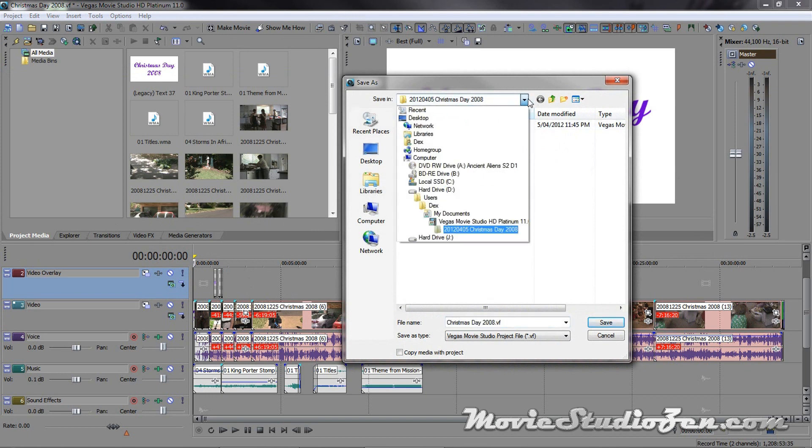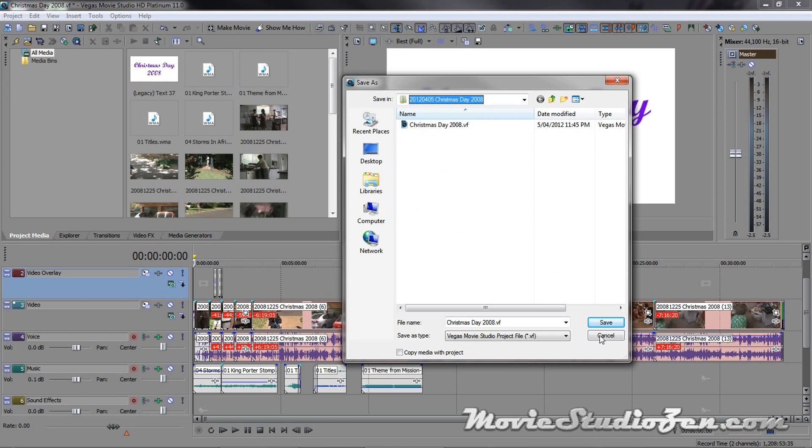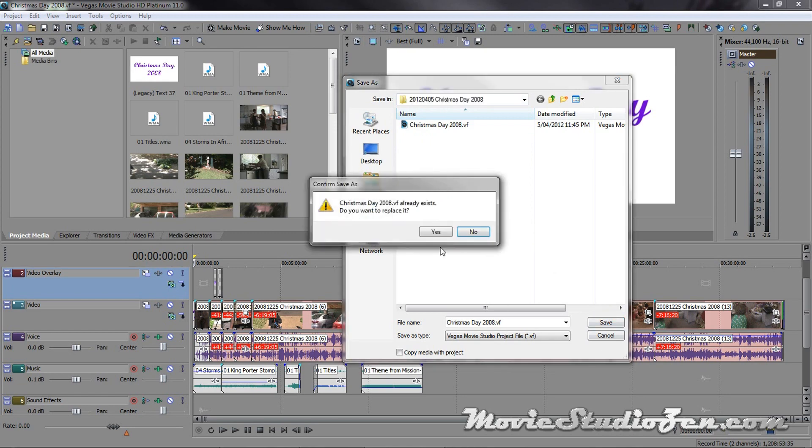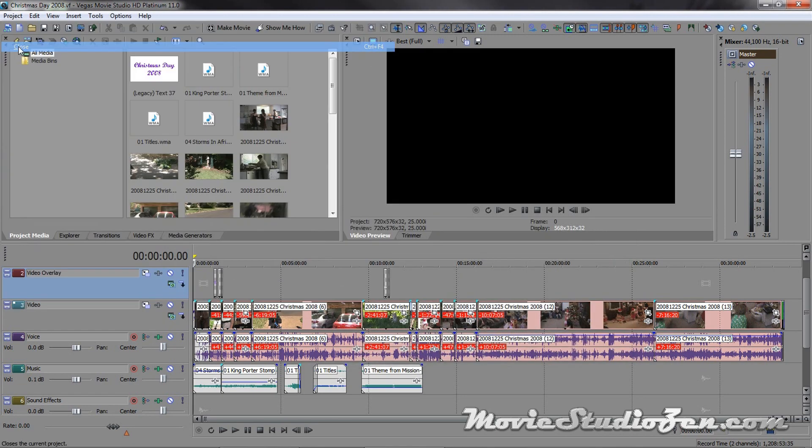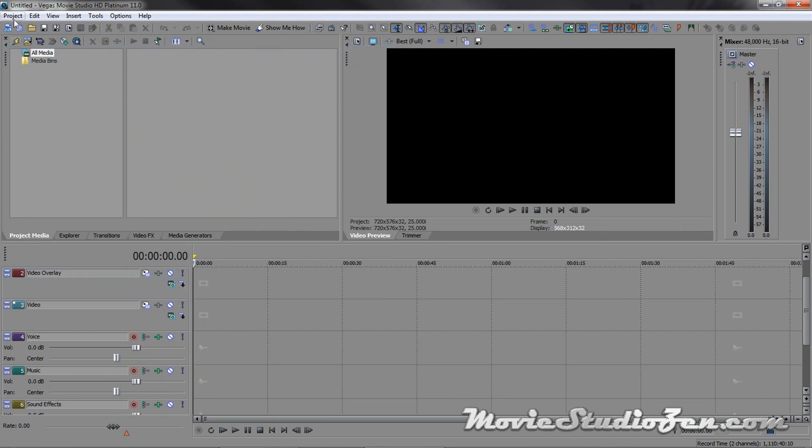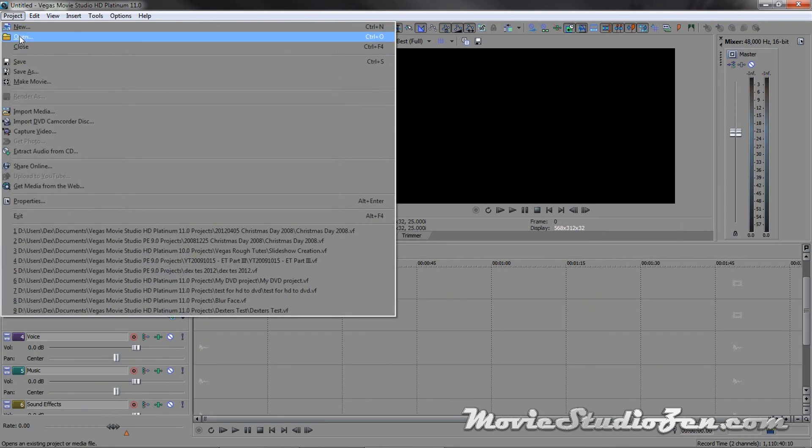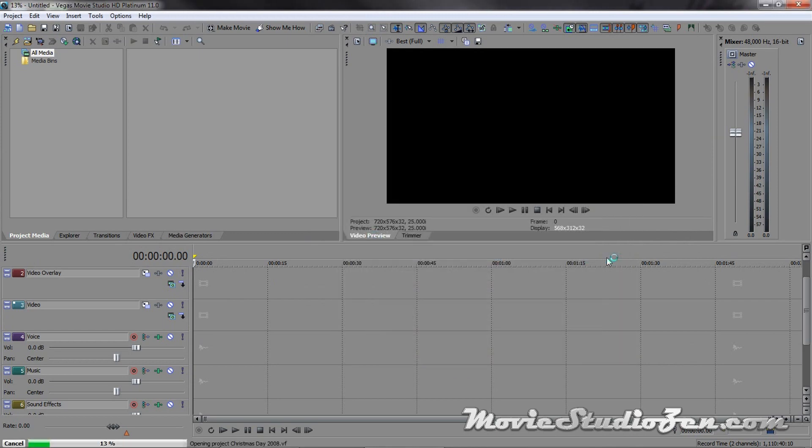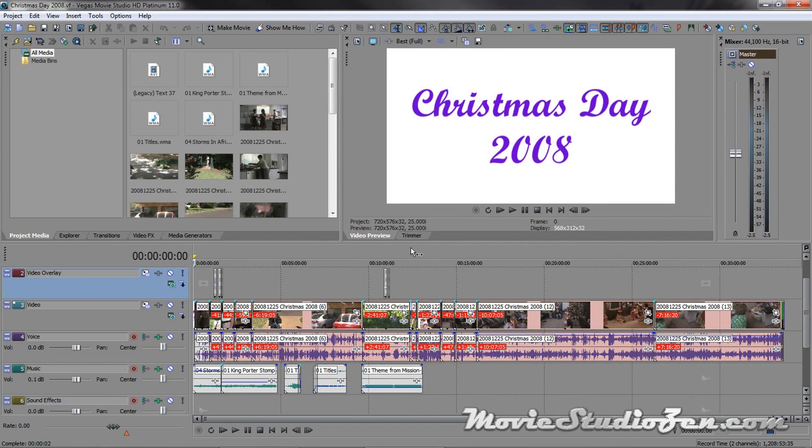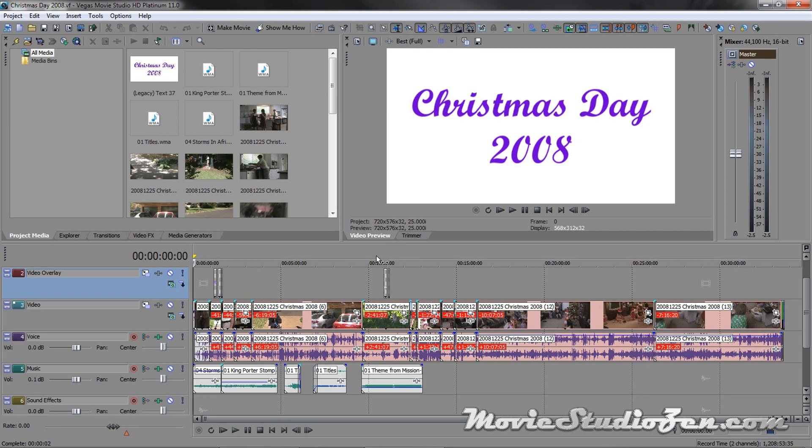And make sure I'm in version 11, yes I am. Click save, I want to replace it, yes. OK, now I'm going to close this down. Now, project open. Christmas Day, open. Now this time, it will open up, no problems at all. OK, so I know that was a bit of a mouthful, but it's important because these worst case scenarios do happen, they can happen quite frequently when you're mucking around with your files.